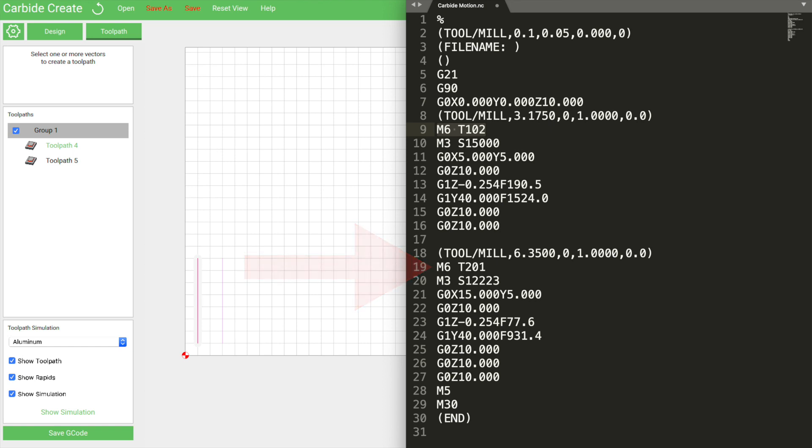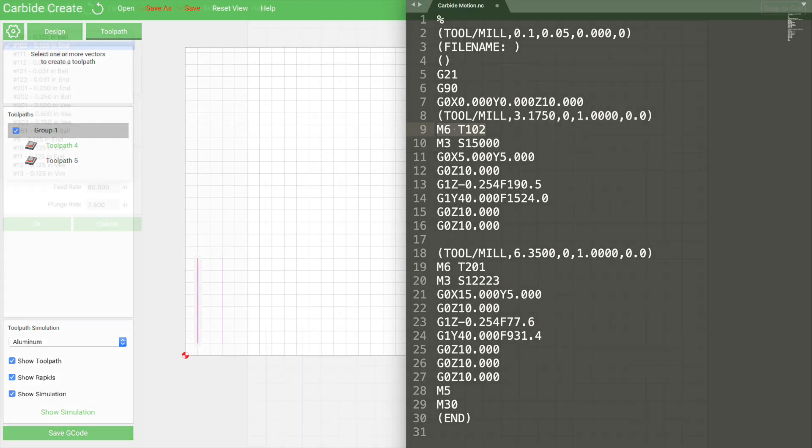If all your tools in the program are numbered the same, however, Carbide Motion thinks there's no need to pause. It assumes it already has the tool it needs and will keep going.